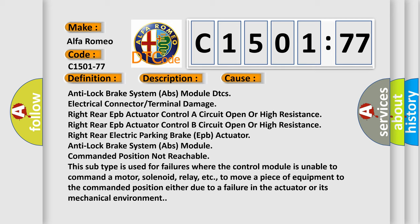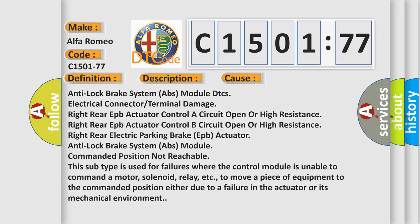Anti-lock brake system ABS module commanded position not reachable. This subtype is used for failures where the control module is unable to command a motor, solenoid, relay, etc., to move a piece of equipment to the commanded position either due to a failure in the actuator or its mechanical environment.